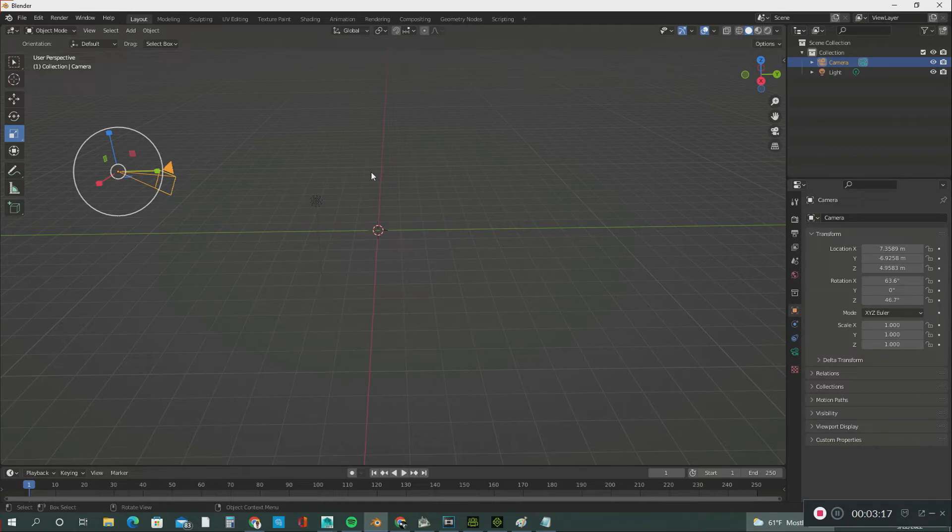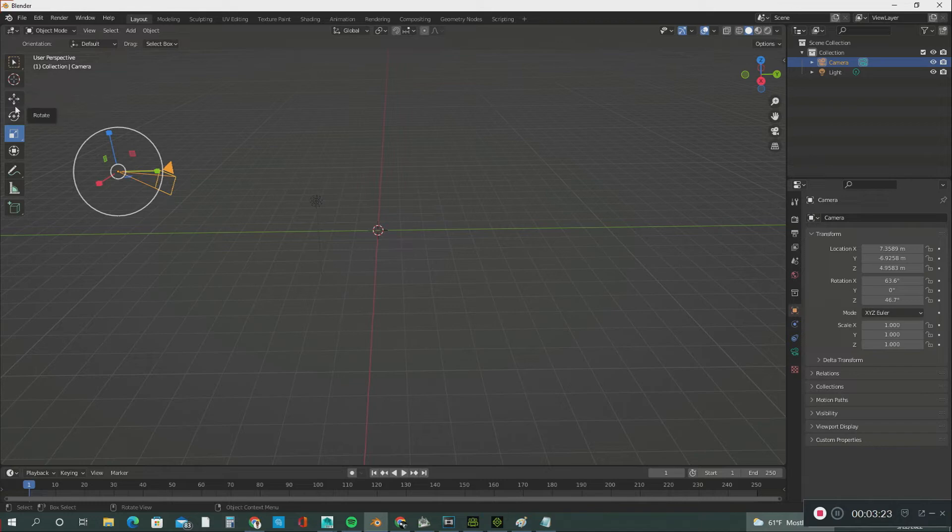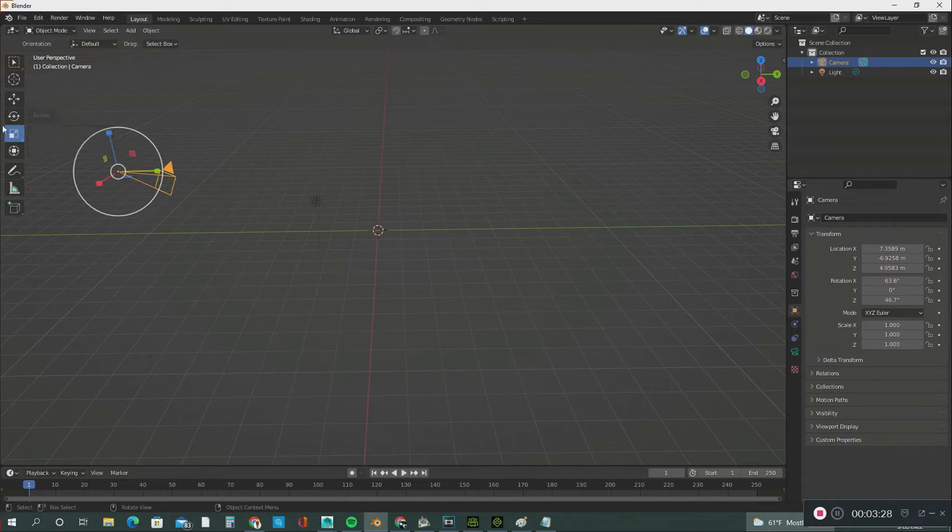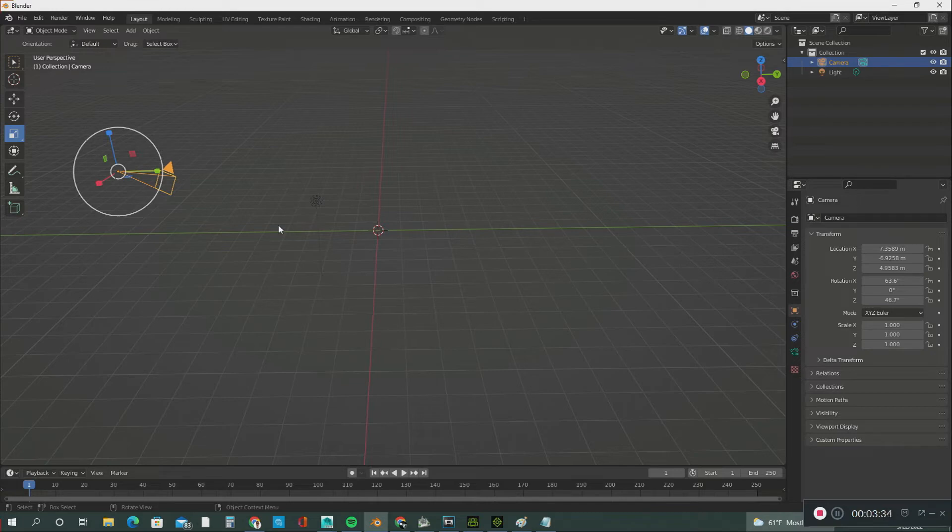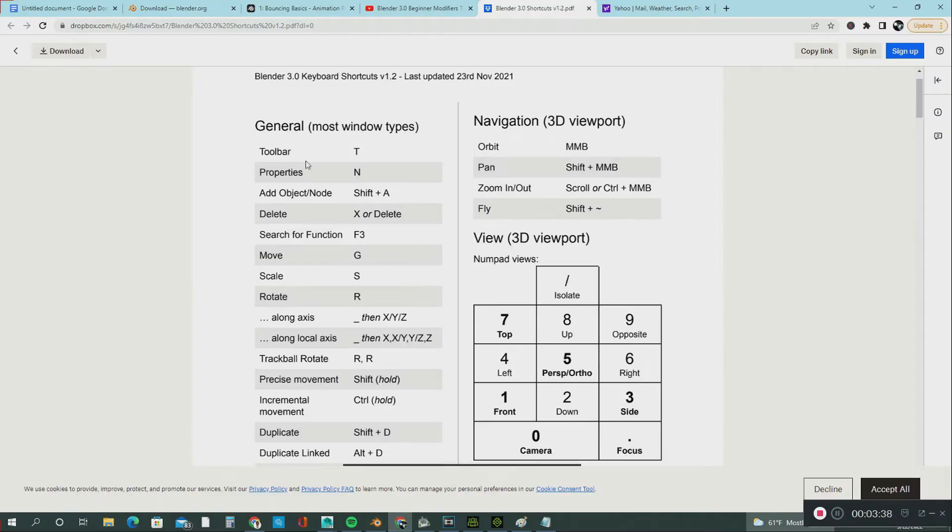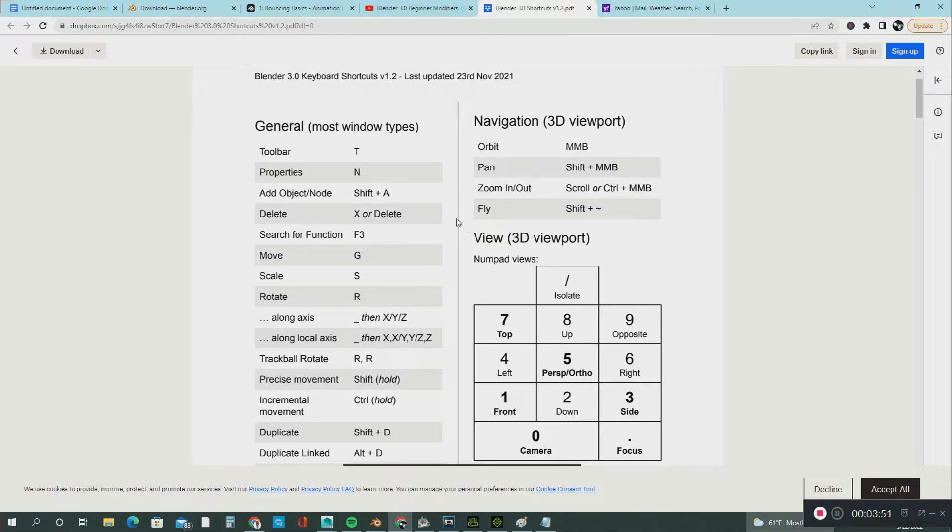The first thing we're going to do is learn how to use these tools. We have the Move tool, Rotate tool, and Scale tool. One thing I want to tell you about Blender: it has a lot of hotkeys—shortcut keys. I'm going to show you those, and you might want to screenshot them. I'm still learning these hotkeys; I don't know all of them, but I know a little bit and I'm going to show you.